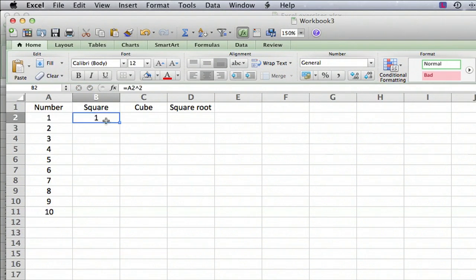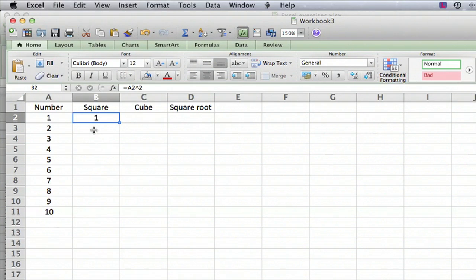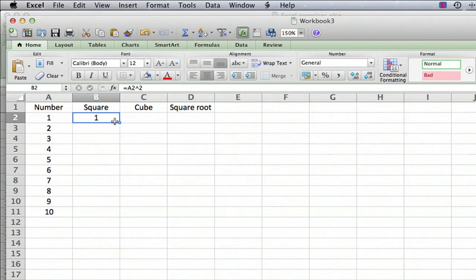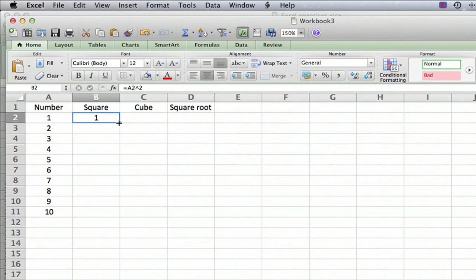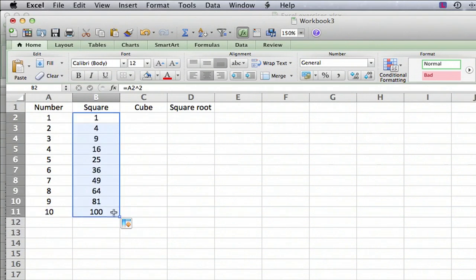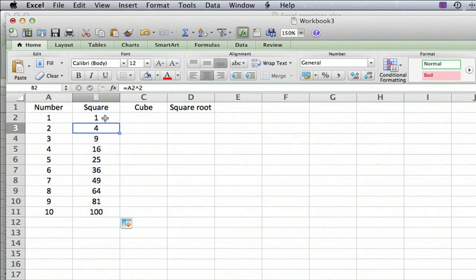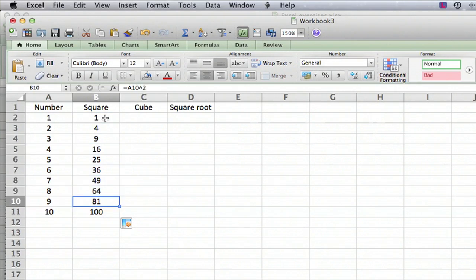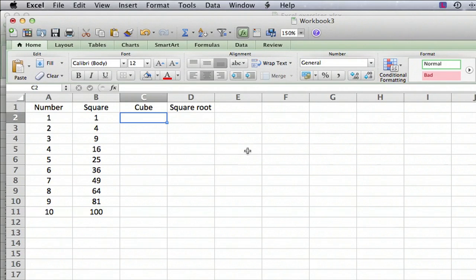Now, we want to copy that down to the other cells. We could type in the formula on each one, but there's an easy way to do this. Click on the cell, move the cursor to the bottom right until it changes to a solid plus, and click and drag down. What that does is drag down the formula so that the same formula appears in the corresponding cell in each row.